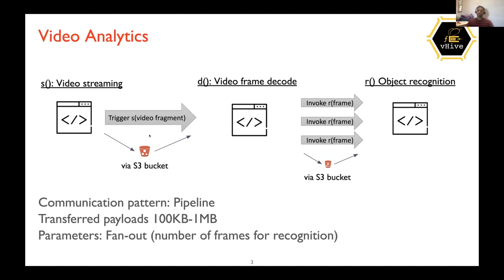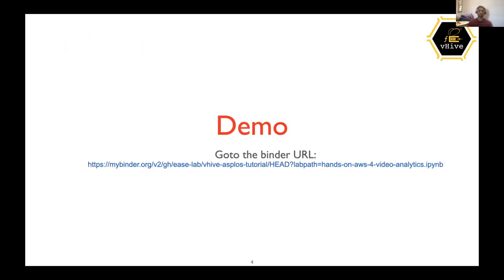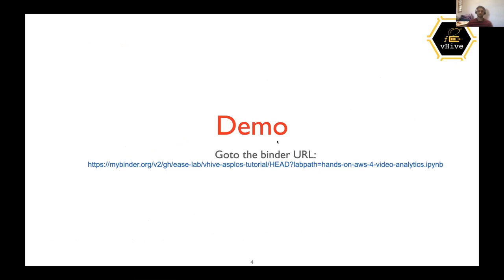So basically this will upload a video. This will download a video, split into frames and then invoke N number of object recognition functions per frame. I mean, one function per frame. So now moving on to the demo. So can you guys please go to the binder URL and open the binder for this session?